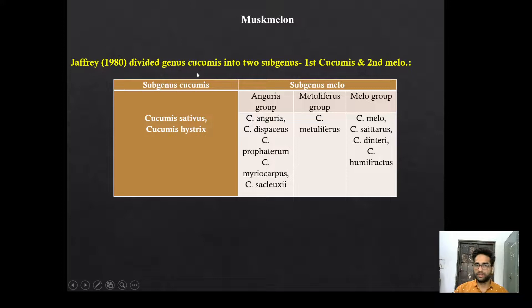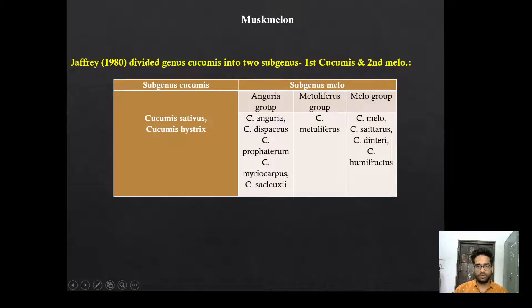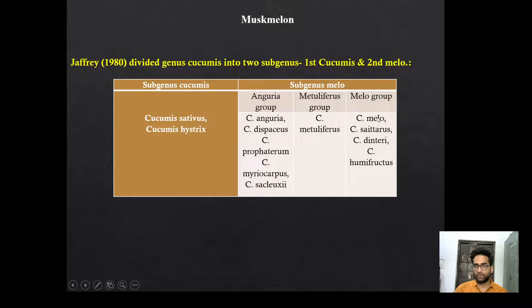Jeffrey divided the genus Cucumis into two subgenera: first is Cucumis, second is Melo. In the Cucumis subgenus, the species included are Cucumis sativus (cucumber) and Cucumis hystrix. Subgenus Melo includes subgroups like Anguria group, Metuliferus group, and Melo group. The Anguria group includes Cucumis anguria, Cucumis prophetarum, etc. Metuliferus group includes Cucumis metuliferus. Melo group includes Cucumis melo, Cucumis setosus, Cucumis dinteri, and Cucumis humifructus.